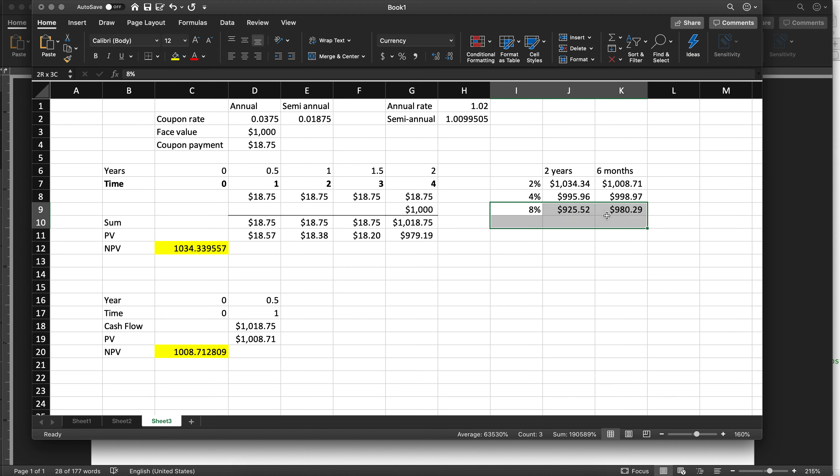Similarly, the 8% bond is trading at a discount, and it gets closer and closer to the face value as it gets closer to expiration. And that is how you would do the first part of those problems.